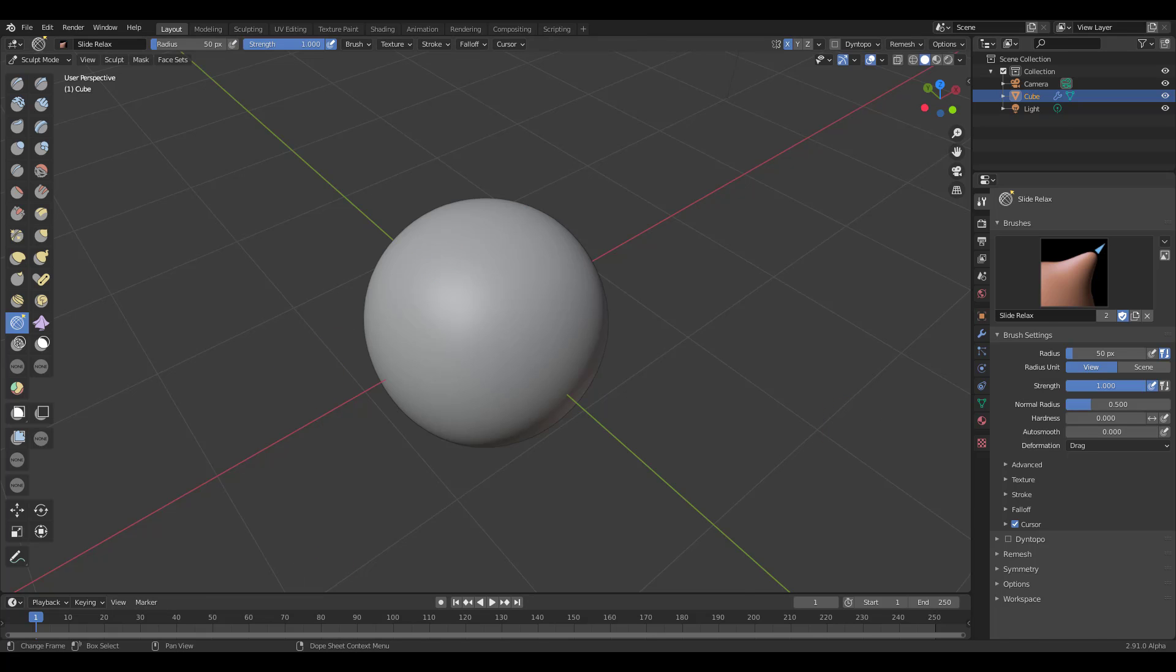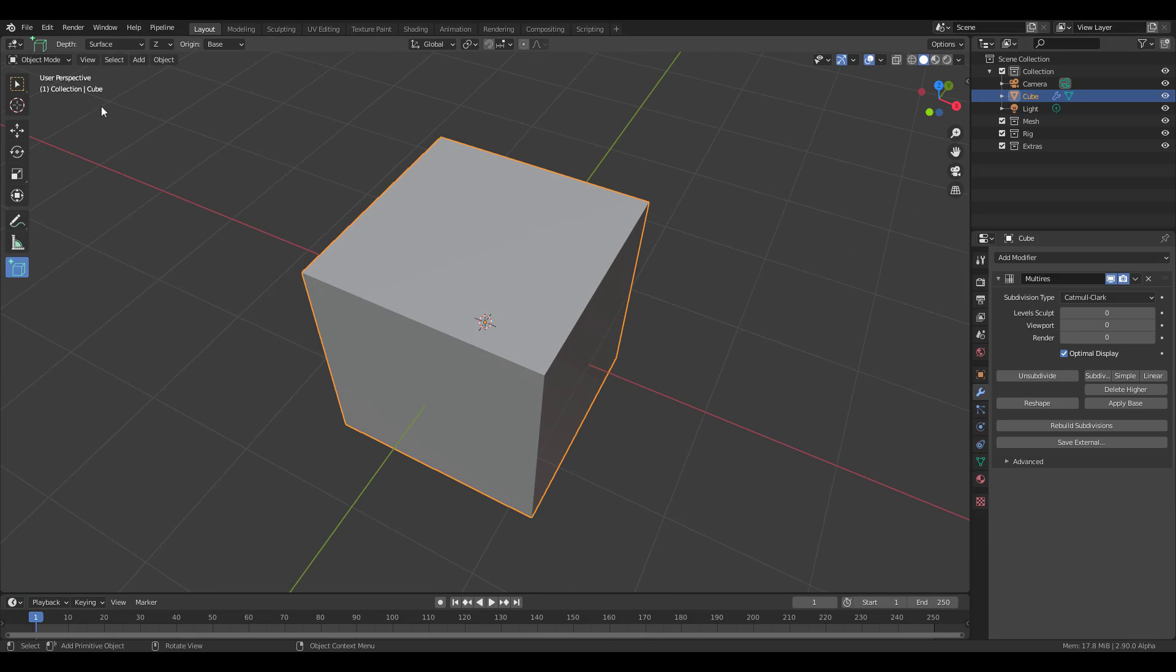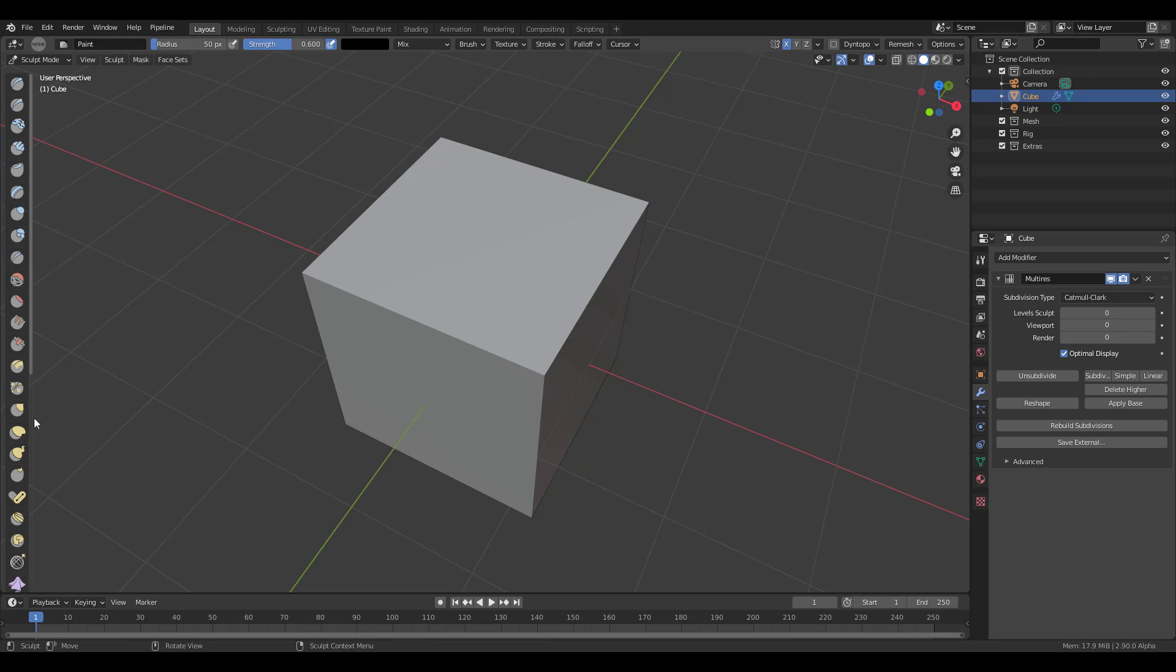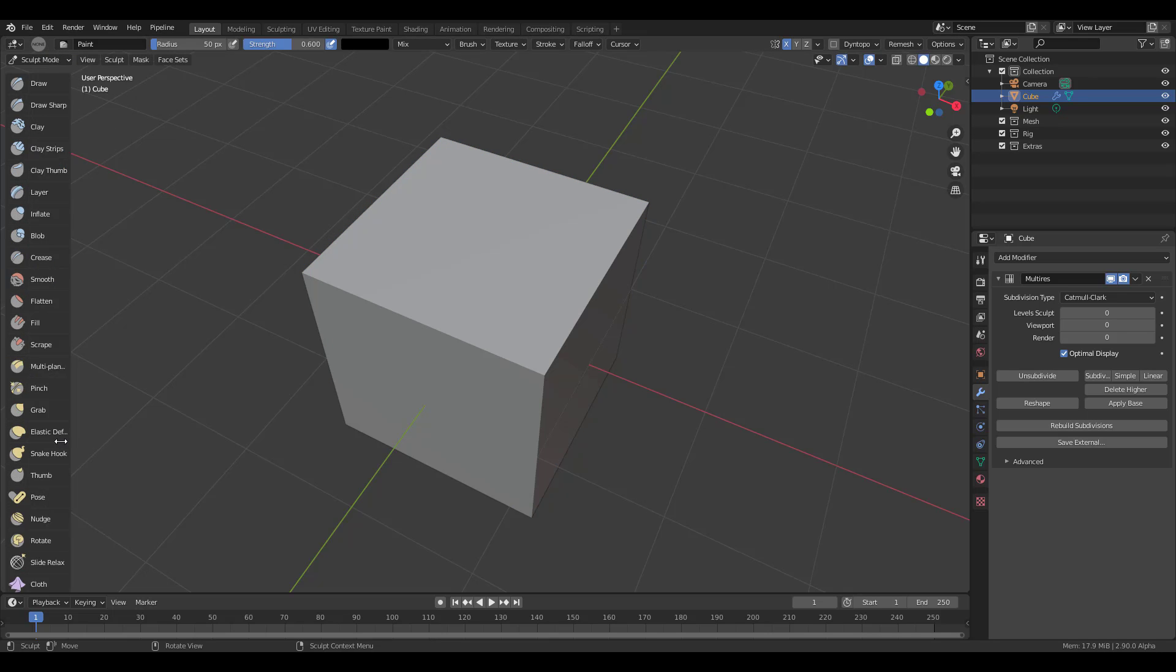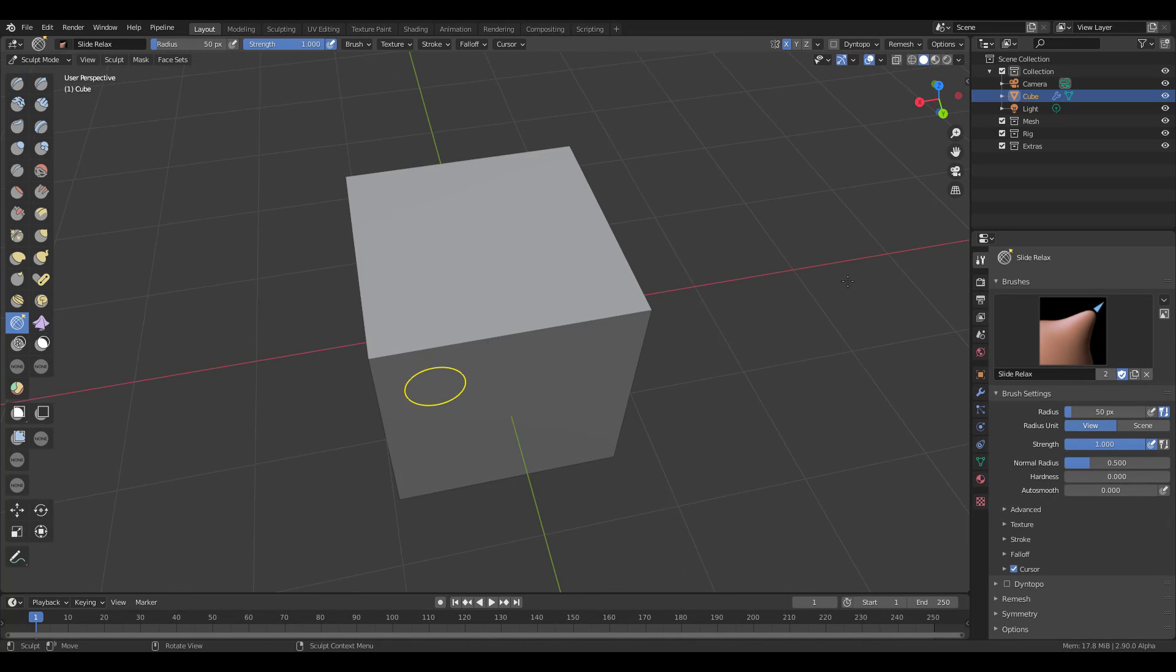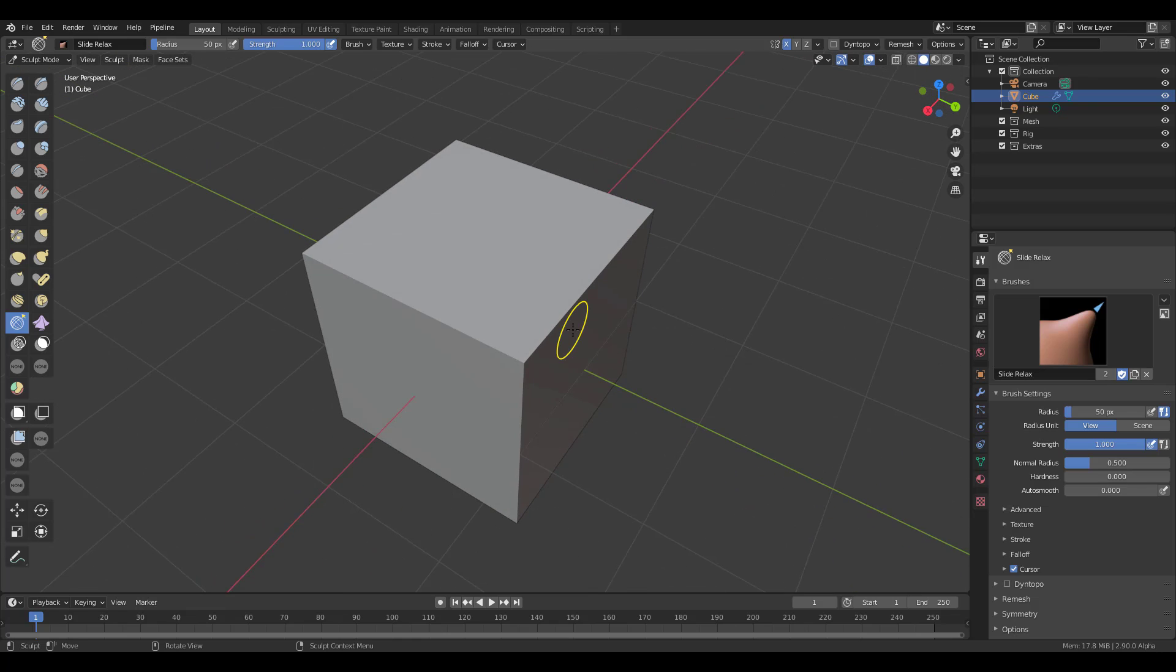But if you're using like the older version of Blender, you probably wouldn't be able to do any of that. So if I simply switch to Blender 2.90 and select the slide relax and jump all the way here, you'll notice we don't have that feature. And of course it's not going to be available in 2.83 either.